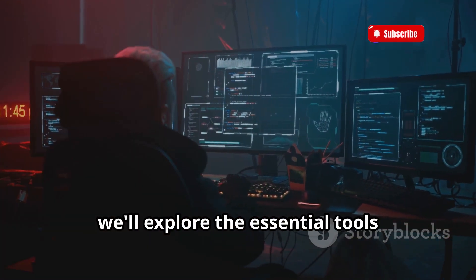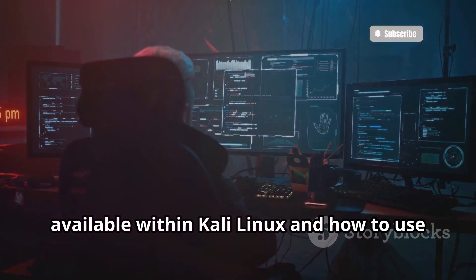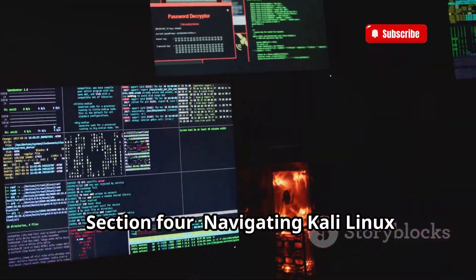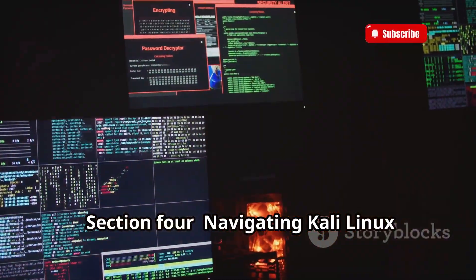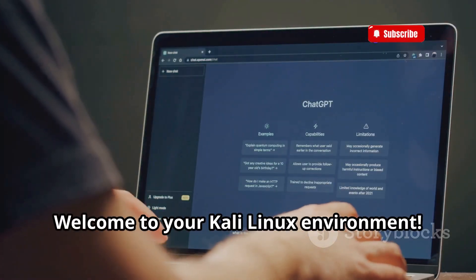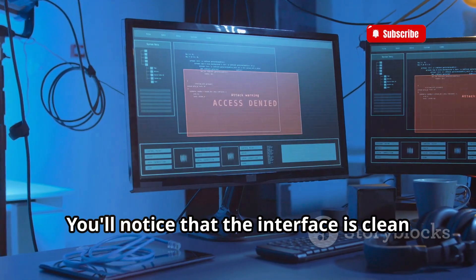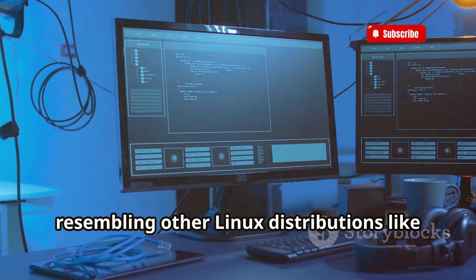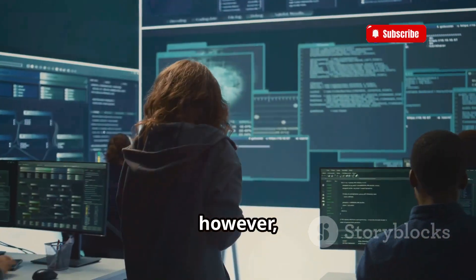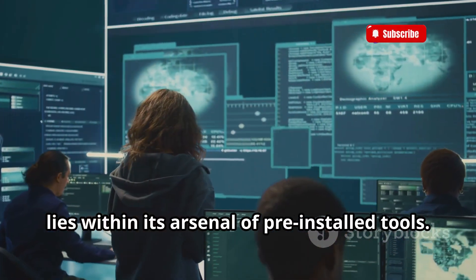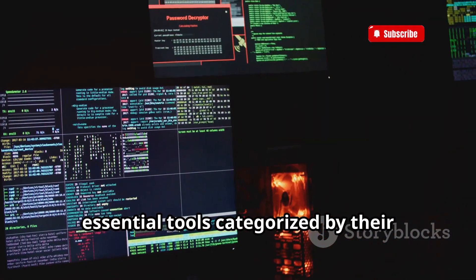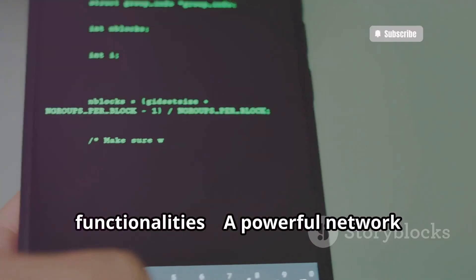In the next section, we'll explore the essential tools available within Kali Linux. Welcome to your Kali Linux environment — you'll notice that the interface is clean and intuitive, resembling other Linux distributions like Debian or Ubuntu. The true power of Kali Linux lies within its arsenal of pre-installed tools. Let's familiarize ourselves with some essential tools categorized by their functionalities.